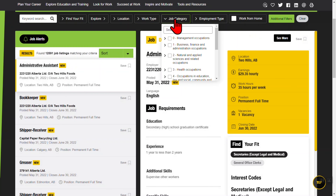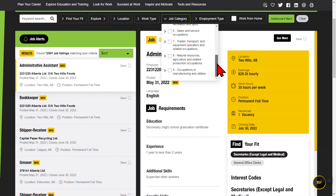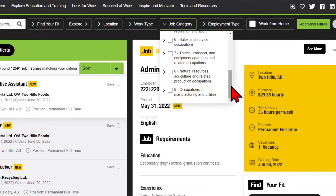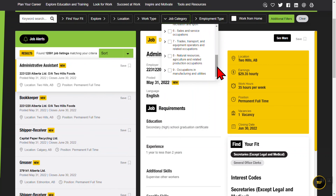The Job Category filter lets you choose groups of similar occupations. ALICE uses Canada's National Occupational Classification, or NOC system. There are 10 broad categories, each of which can be broken down into subcategories. Click or tap on the arrow to the left of the category name to see the subcategories. You can keep going down to four levels of categories.